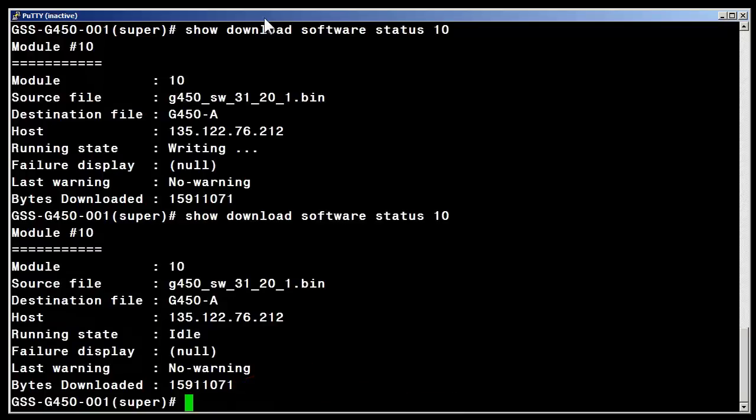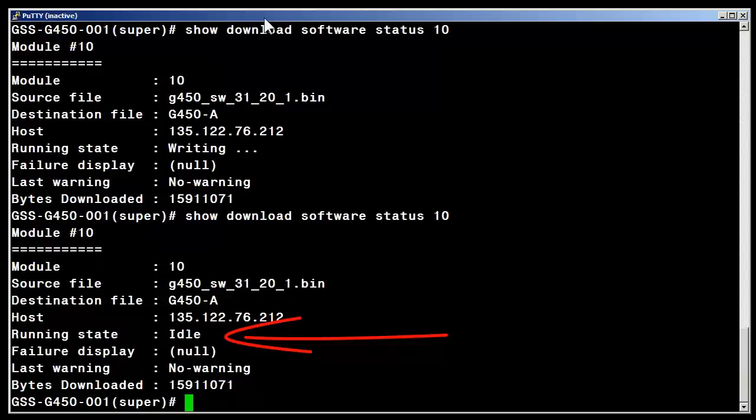As you can see now the running state of the tftp server is idle, meaning that the complete file has been transferred to the branch gateway.